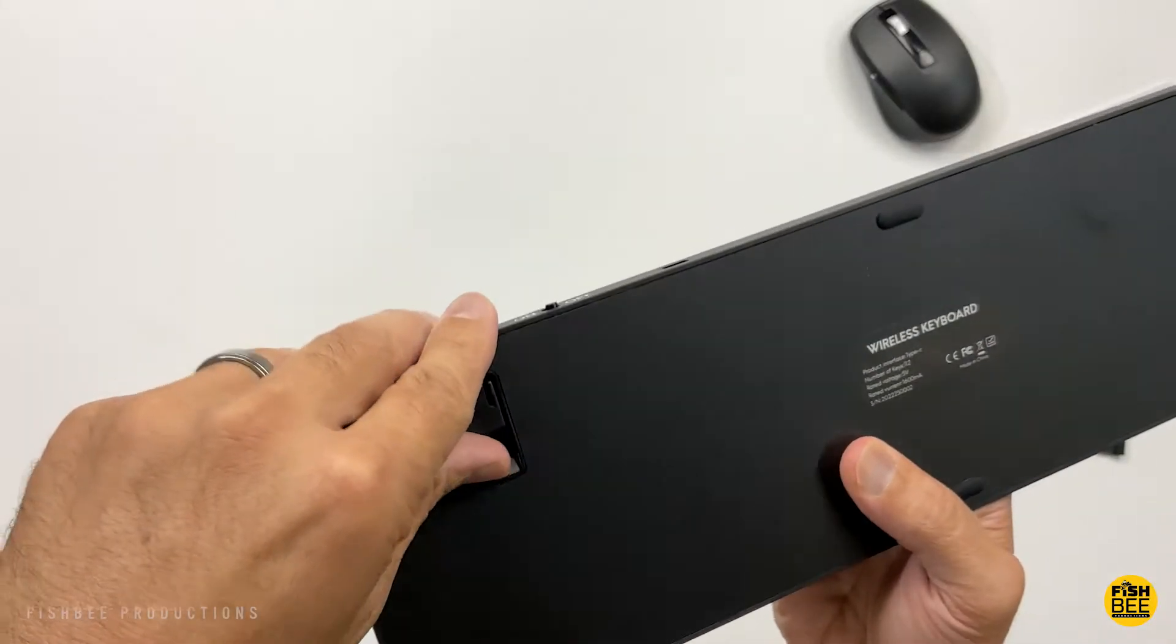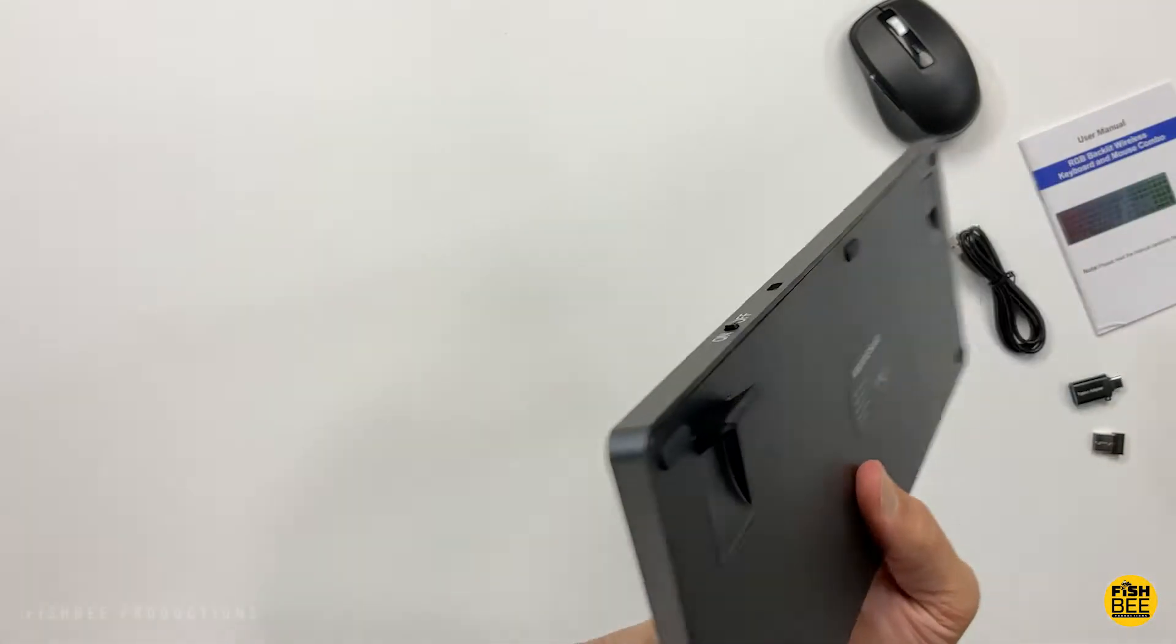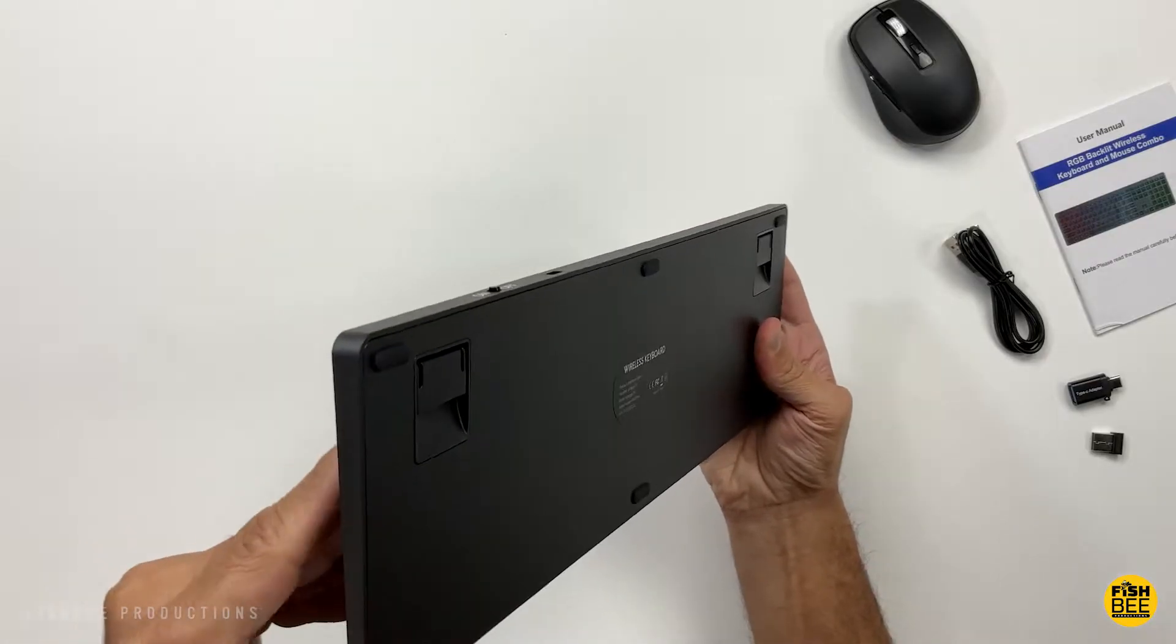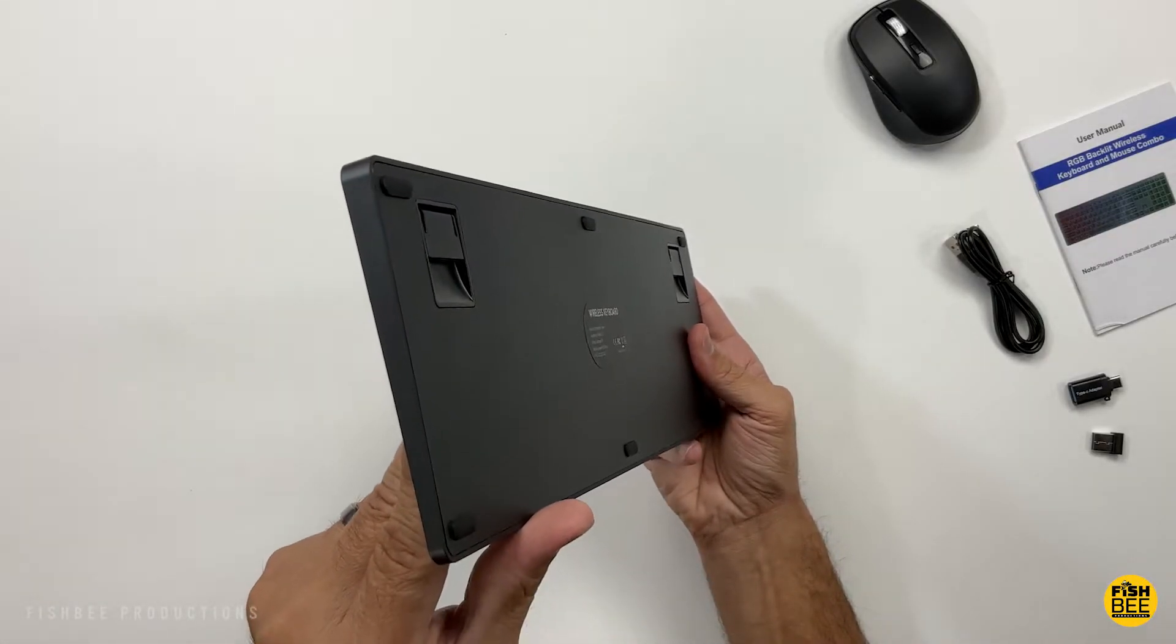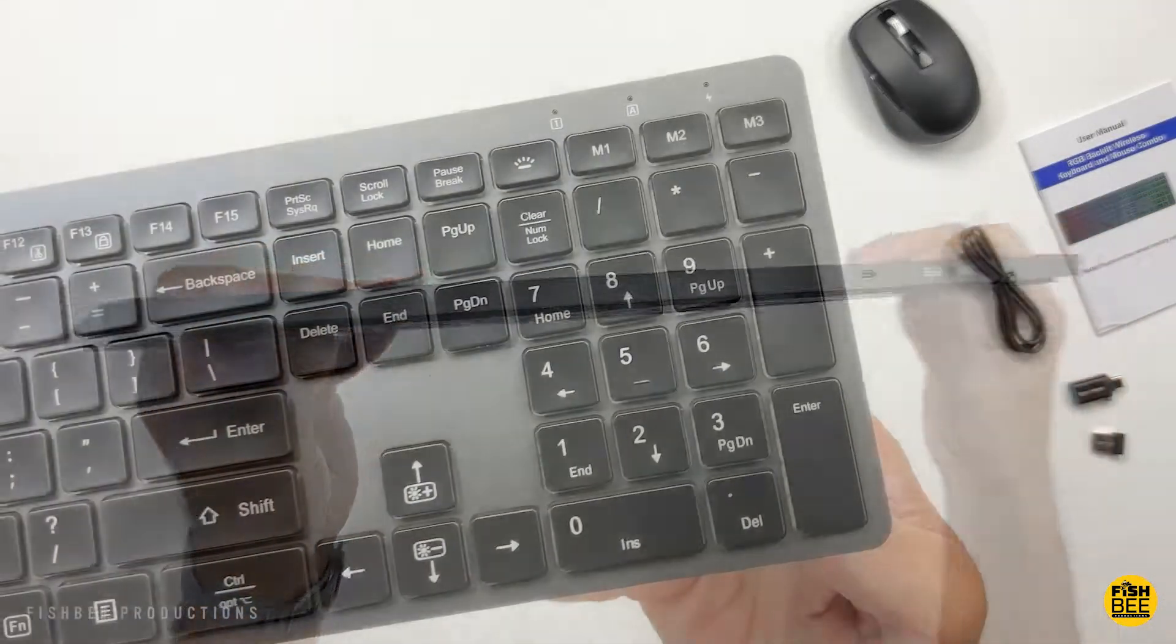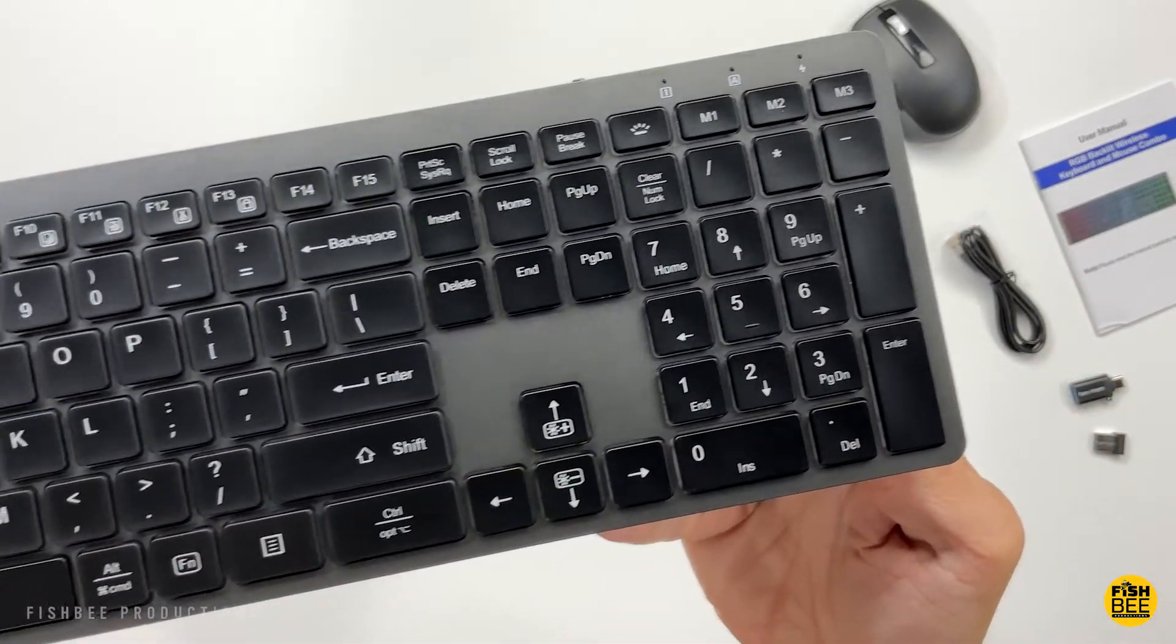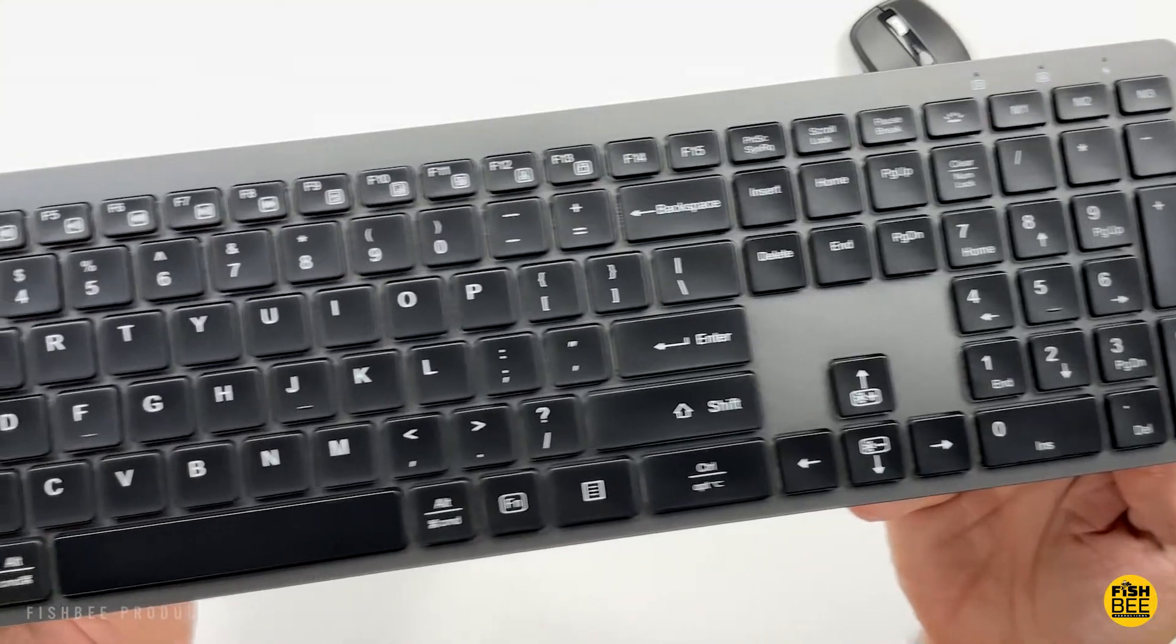On the bottom of the keyboard, you've got adjustable feet along with nice rubber bumpers. This keyboard has scissor switch keys. You can see the shortcuts along the top row, and on the right are the three backlit modes.